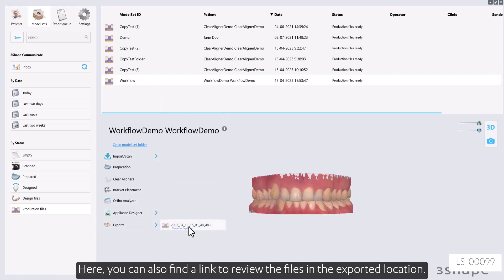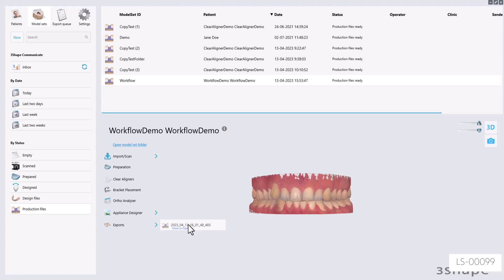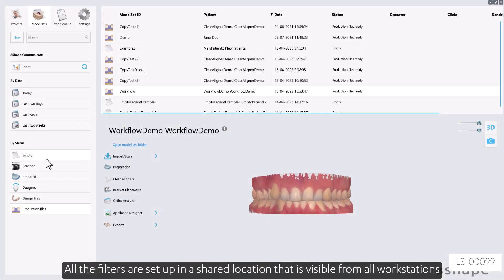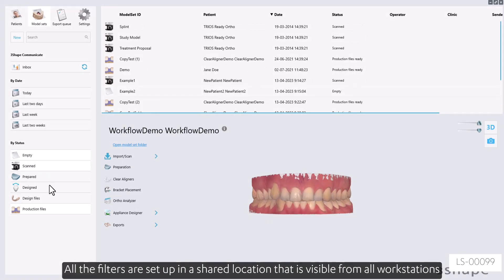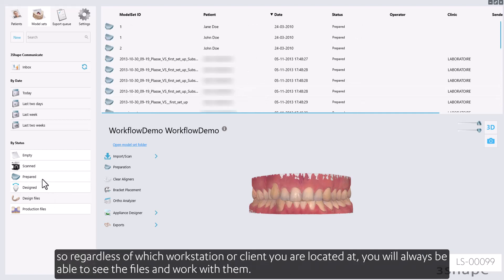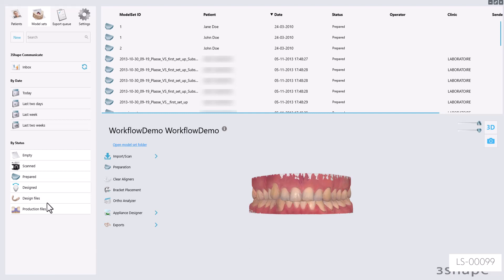Here, you can also find a link to review the files in the exported location. All the filters are set up in a shared location that is visible from all workstations, so regardless of which workstation or client you are located at, you will always be able to see the files and work with them.